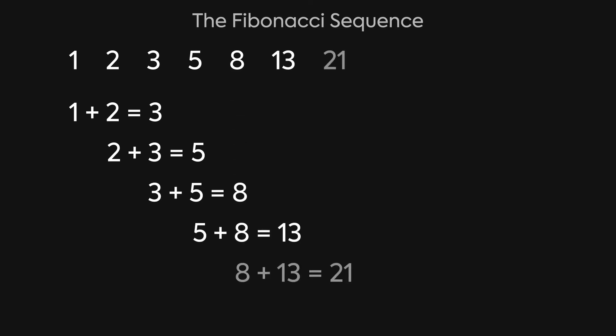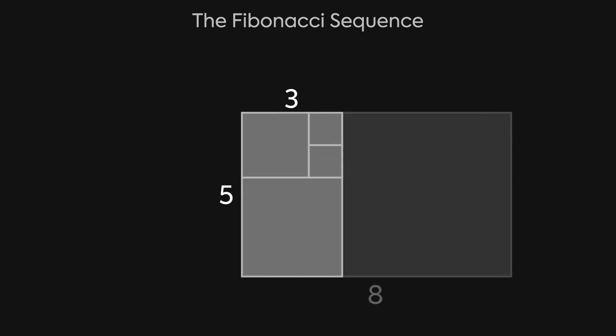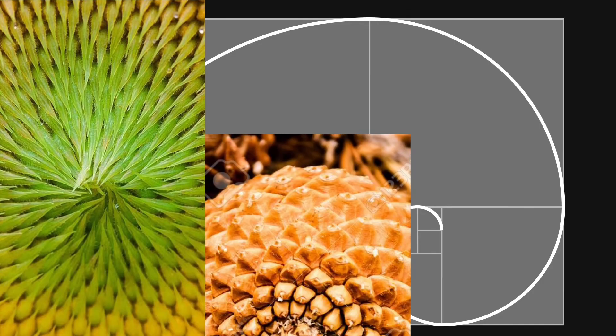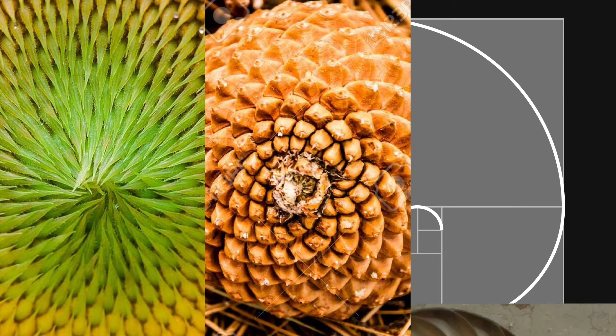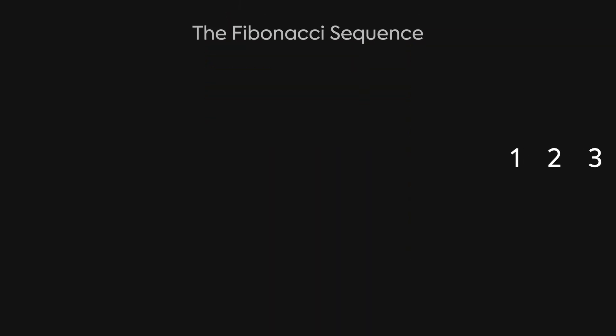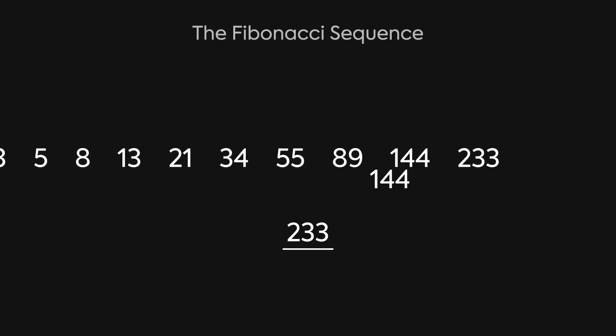We can take these numbers and assign them to side lengths of rectangles like so. If we expand this out a couple times, and draw an arc around the outside of each rectangle, we get this spiral, which is seen in a shocking amount of places in nature, such as sunflowers, pine cones, and seashells. As these numbers increase in size, we can take the larger number and divide it by the smaller of the two numbers to get an approximation of the golden ratio, which is 1.62.